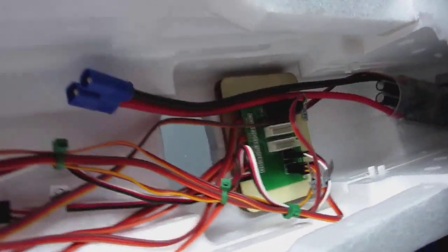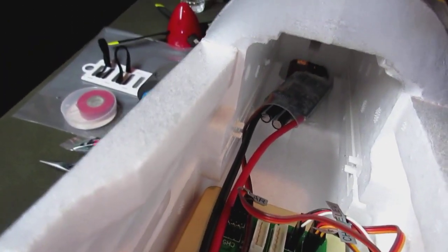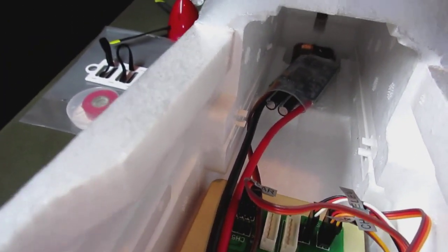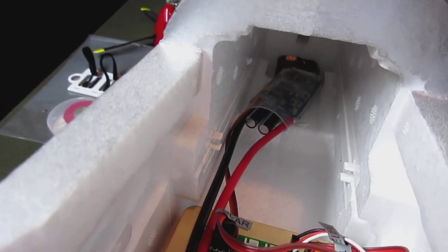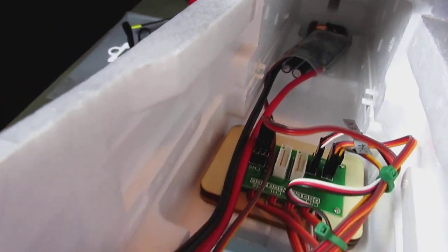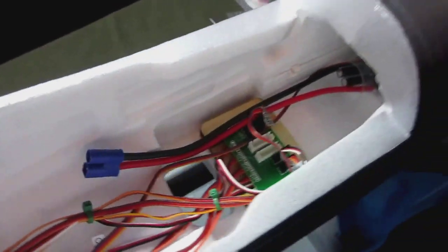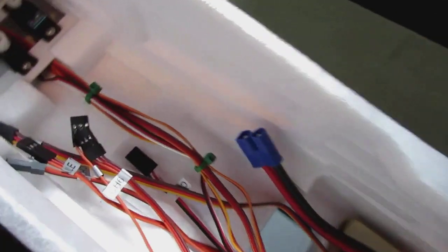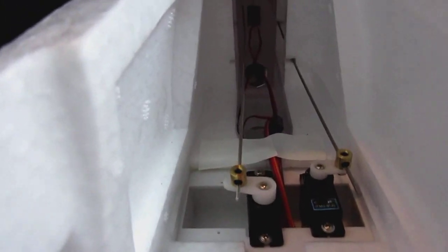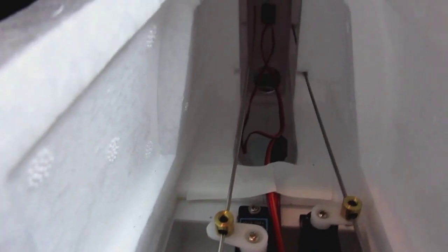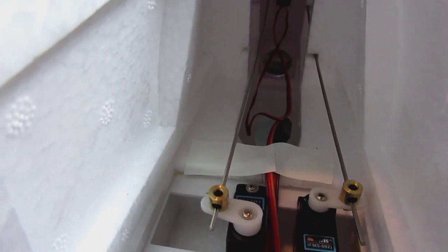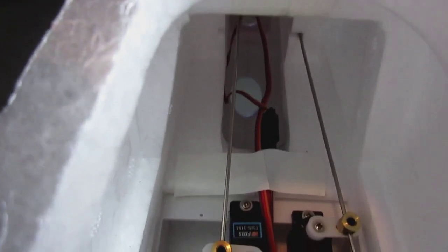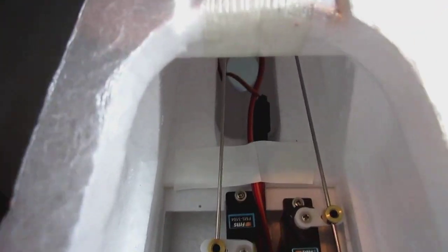The nice thing about this is you do have access to the electronic speed control. The battery tray sits on top and is easily removable, so everything is accessible. Even if I want to put a tube around that control rod back there for the elevator, because there's really no reinforcement for it, I can have access through those two little cooling holes in the fuselage.